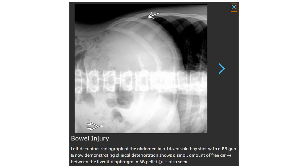This is a left decubitus radiograph of the abdomen in a 14-year-old boy shot with a BB gun, demonstrating clinical perforation. A small amount of free air is seen between the liver and the diaphragm. A BB pellet is also identified.